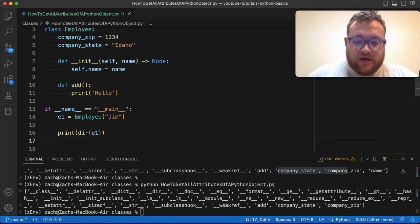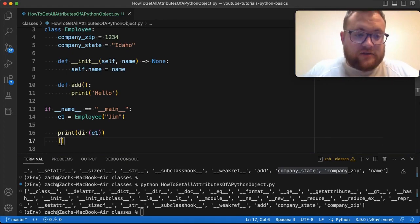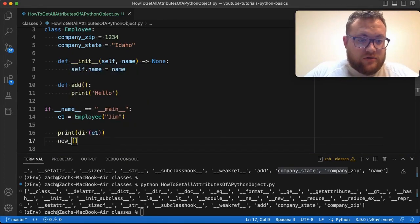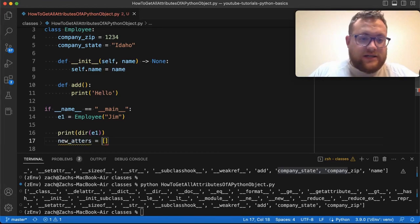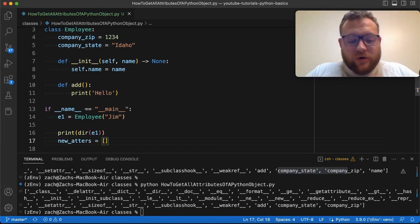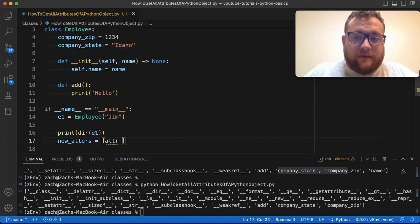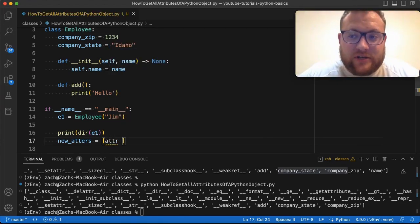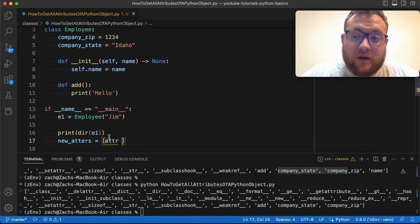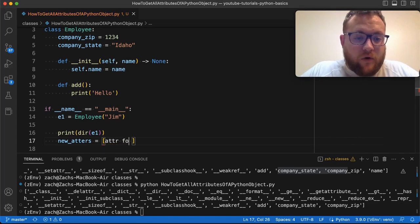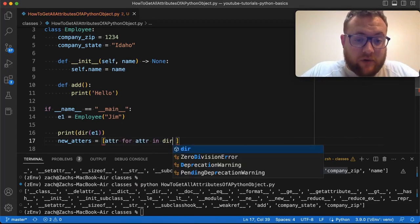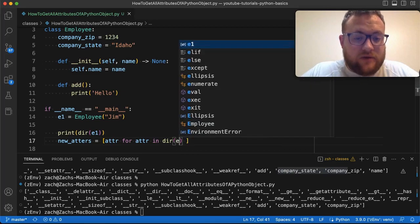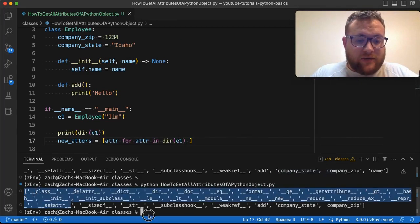So what we can do is we can print, and I'll just do this for now. New adders equal to, and we're just going to say the adder. So if you're not familiar with list comprehension, essentially what this is going to do is I'm going to put the value that I want to add to the list on this very outside, because I'm going to say for adder in, and then we're going to pass in that dir of E1. So we're going to get this basically big old nasty list.